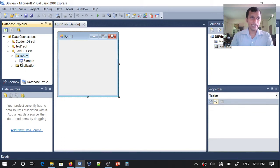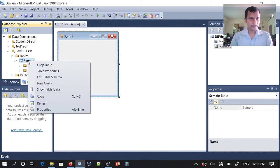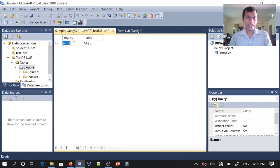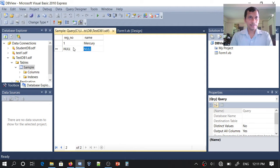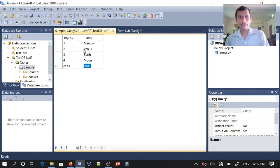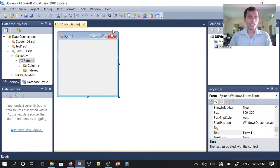Here we have the table. Now let us put some data into it. Right-click the table and choose Show Table Data. Here I can enter some data: 1 – Mercury, 2 – Venus, 3 – Earth, 4 – Moon. This is my data. Now let us try to connect to this database using our Visual Basic .NET application.